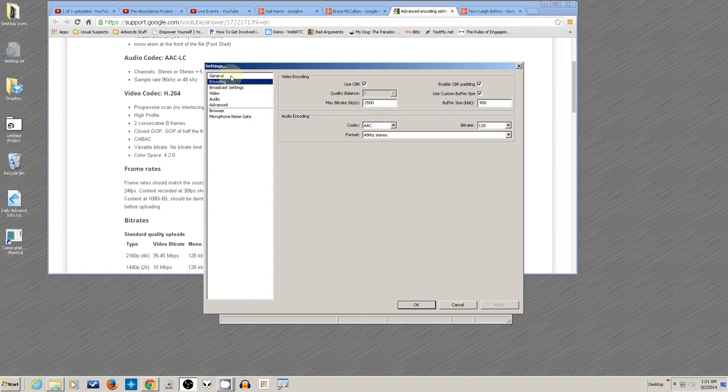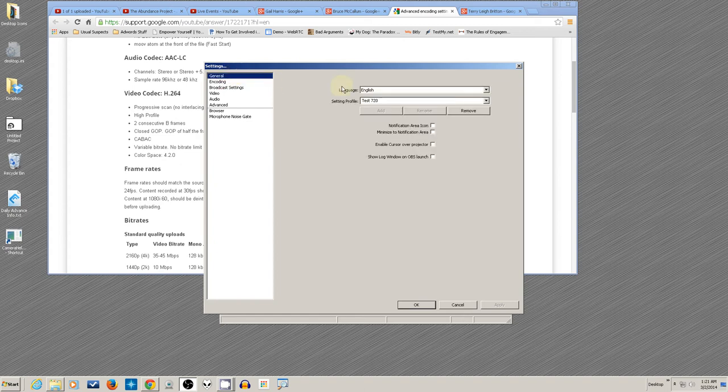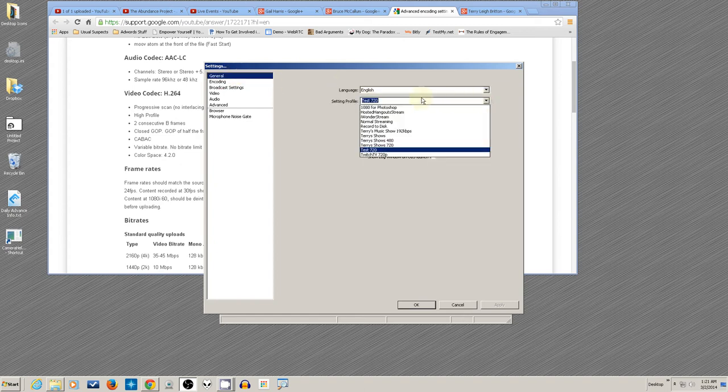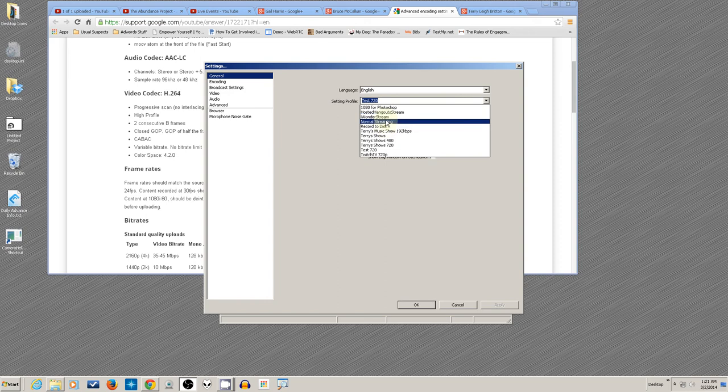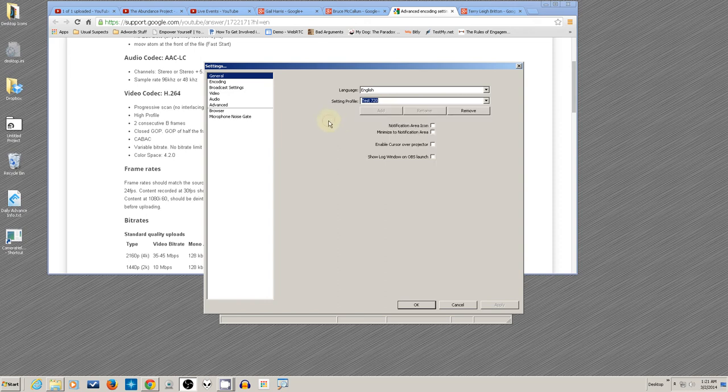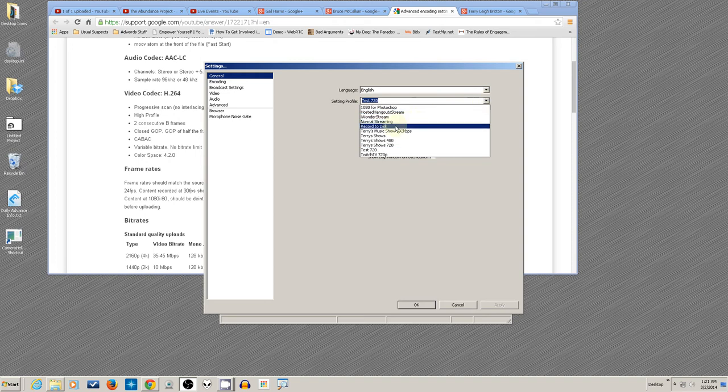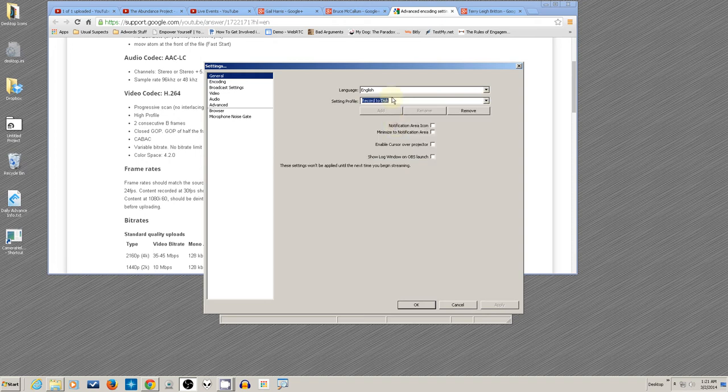The main thing is, do you want to give the thing a name? If you don't have one, just start typing a name and hit Add. That will create a fresh profile that you can make changes to. I've got one already set up for recording to disk.